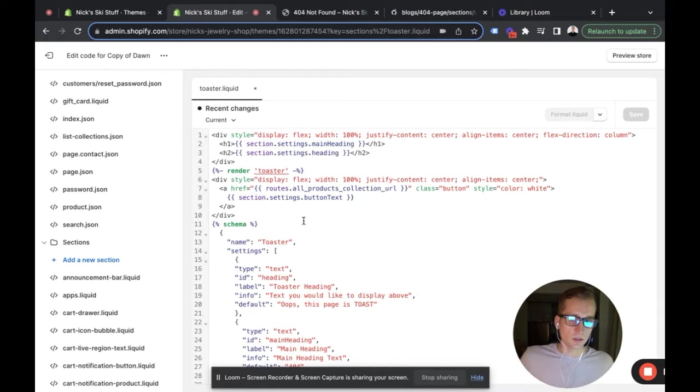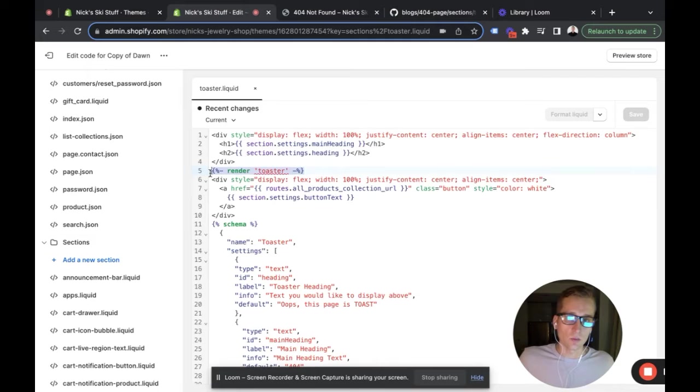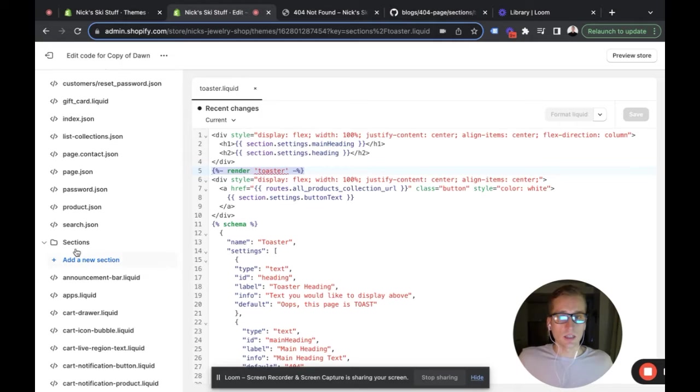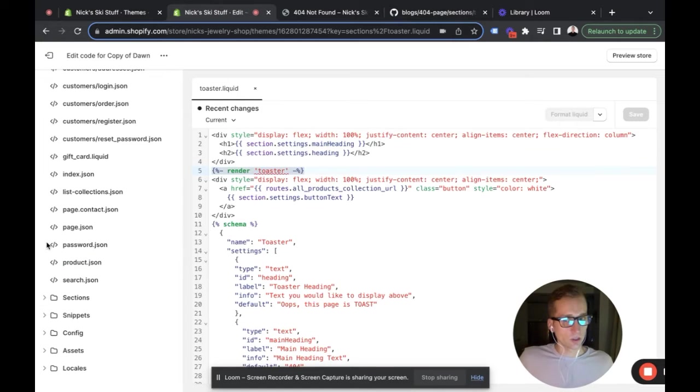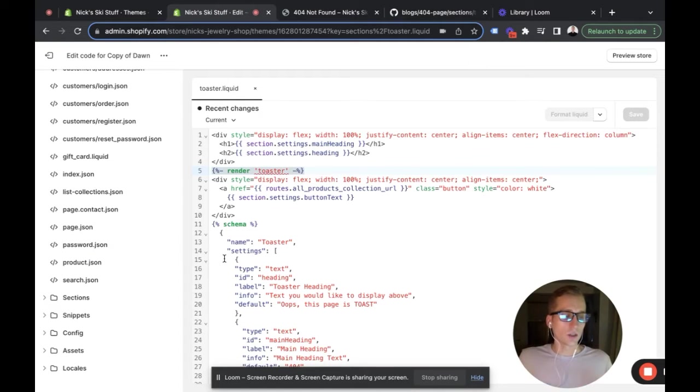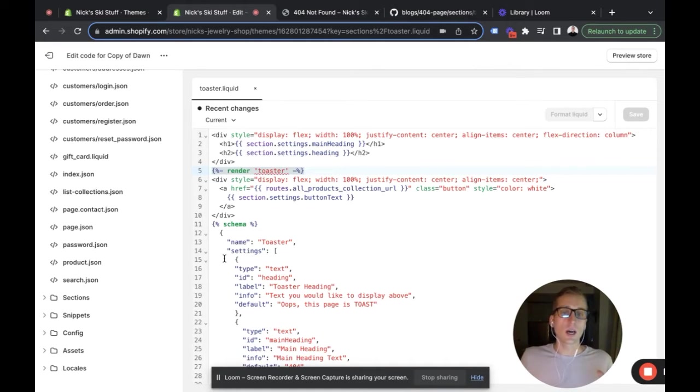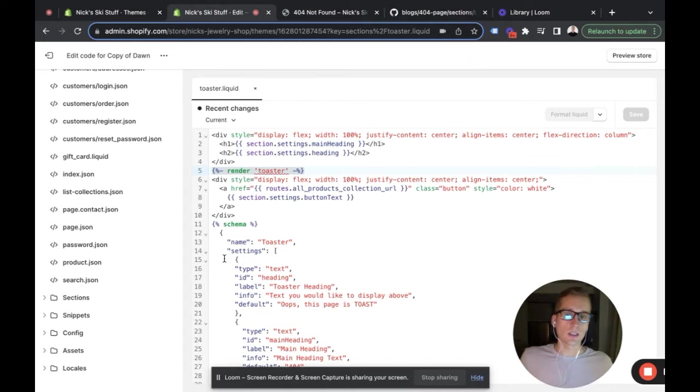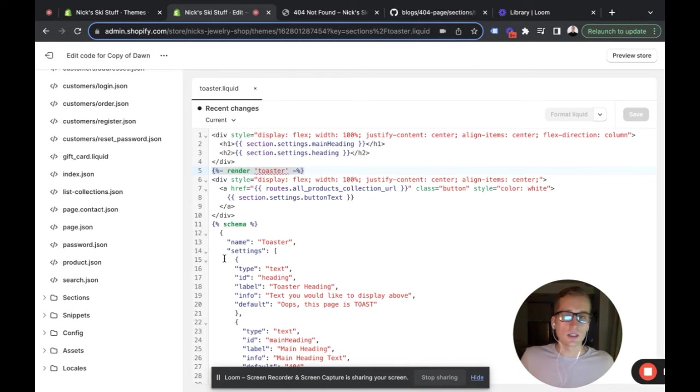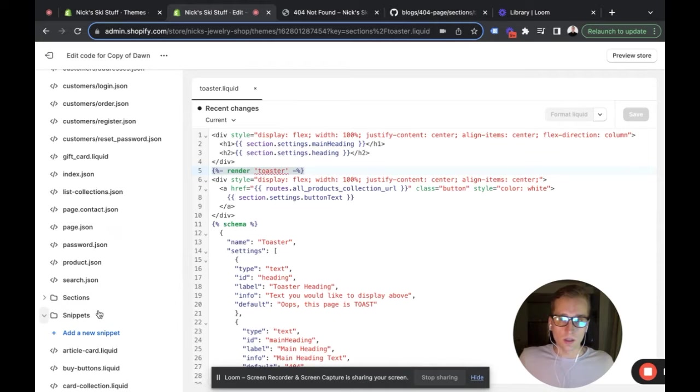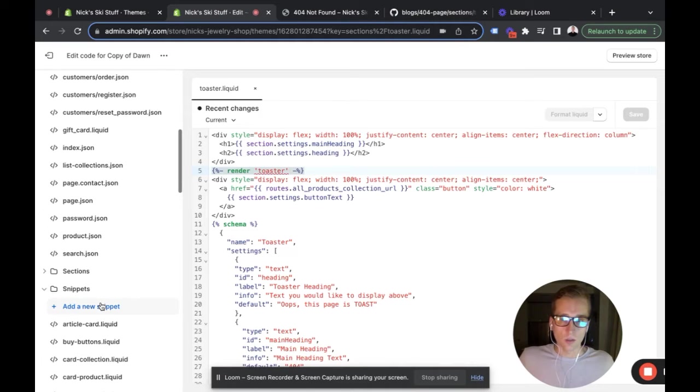You'll see that here it is rendering a snippet that we're going to create called toaster, but right now it's complaining that it doesn't exist, so let's create it. I should also mention that this is a 2.0 theme using JSON templates. If you're not using JSON templates, you can still copy and paste all the HTML and CSS in between the tags of your theme.